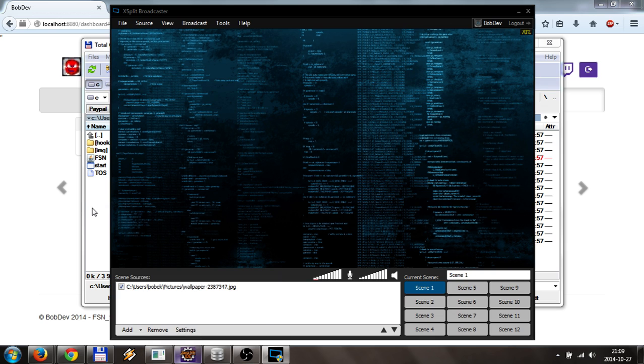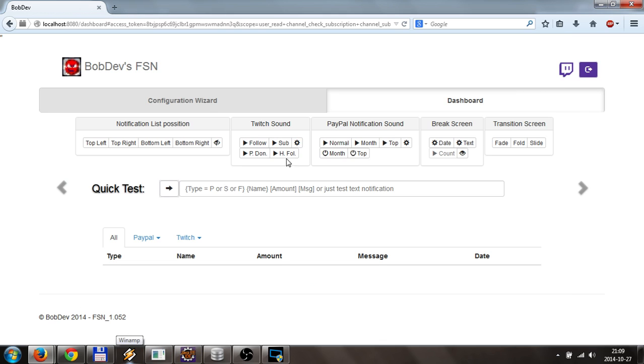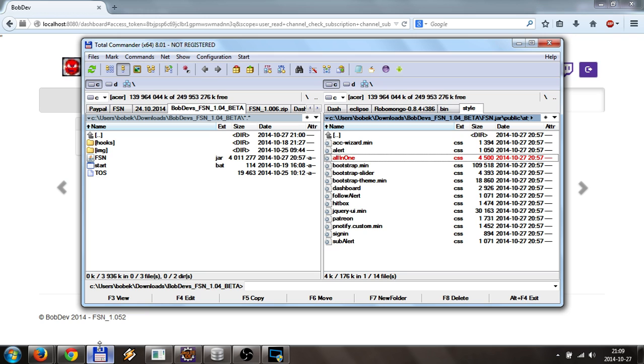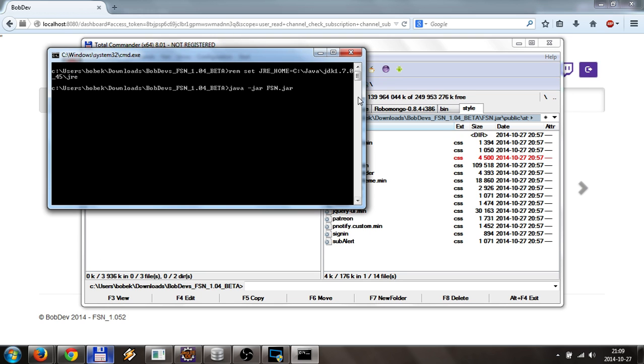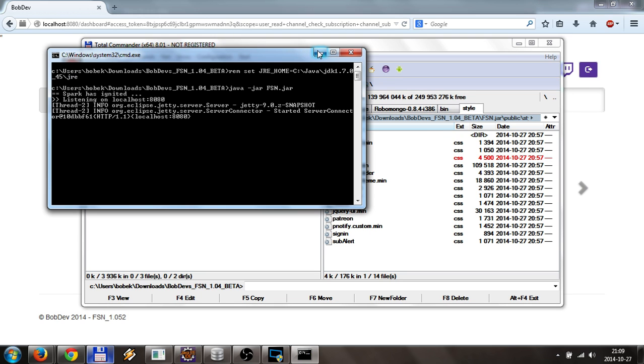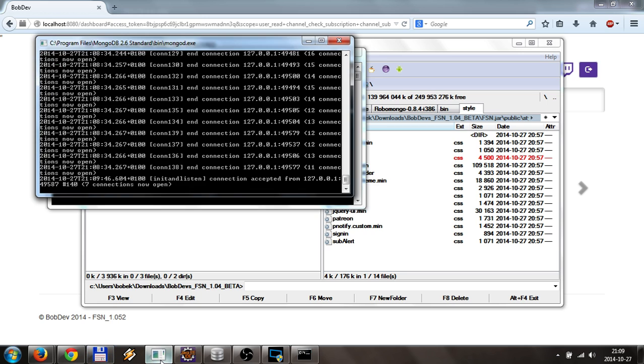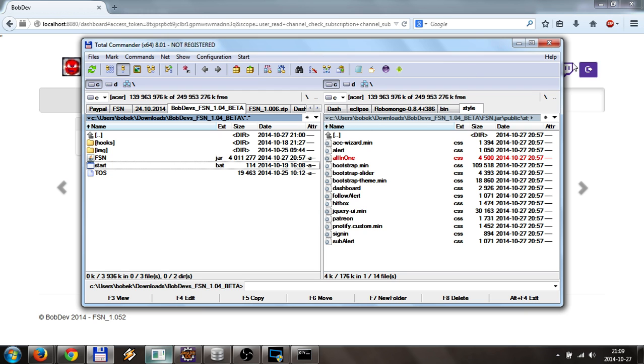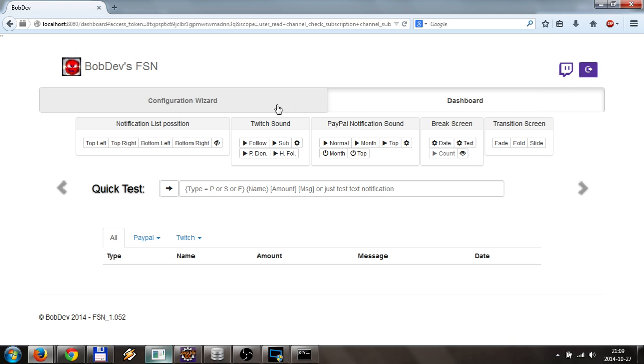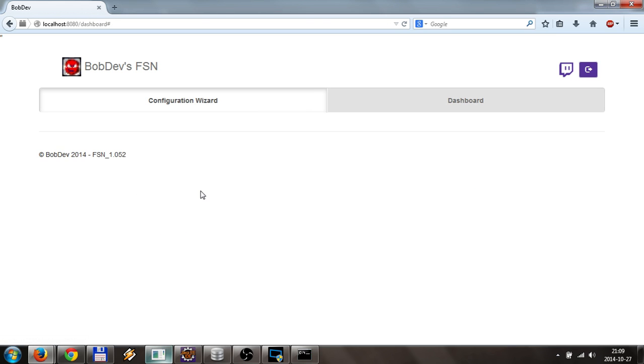So let's start with that one because it's simpler. In the dashboard, let's start the FSN first. I of course have Mongo running in the window. I started just Free Steam Notification jar, and I will go to dashboard.